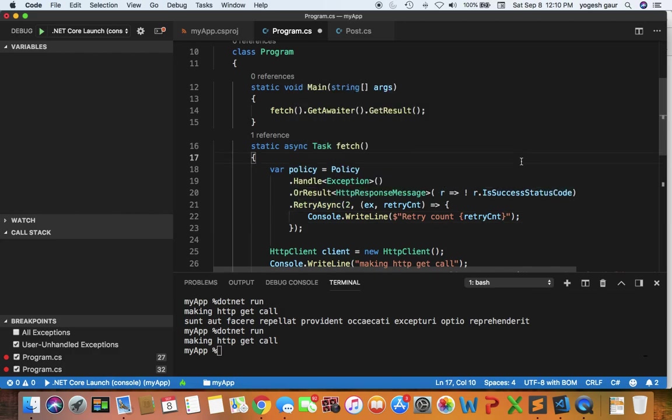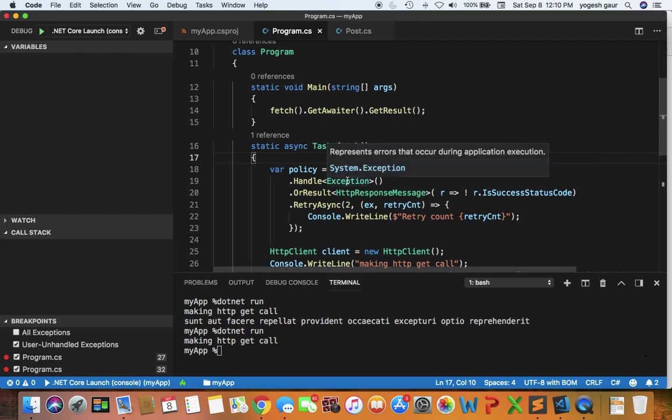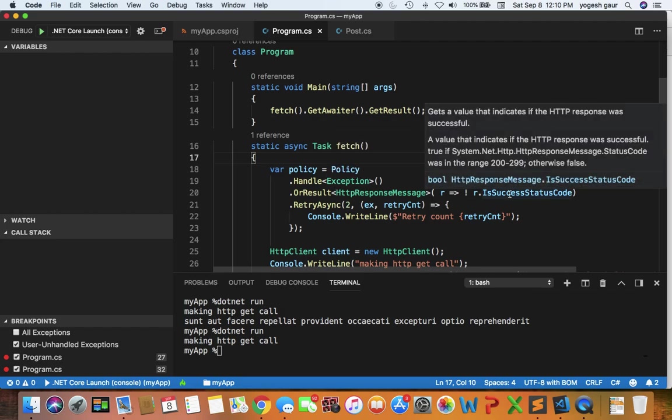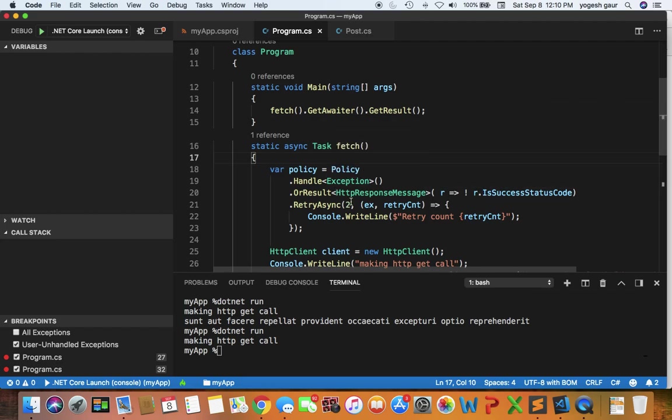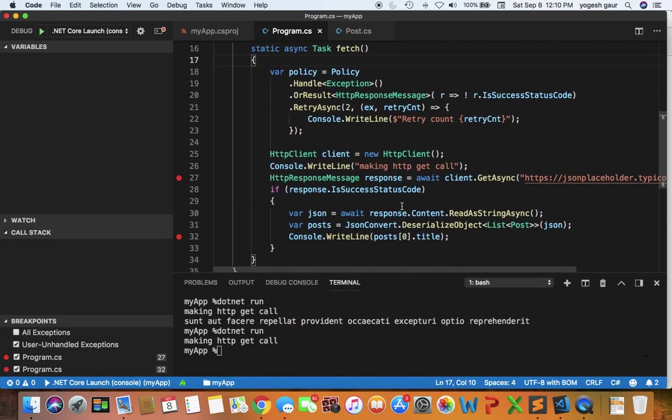If you look at it, basically we have set up a policy. If there is an exception or the response code is not success, we want to retry at most two times. So that's how you want to apply this policy.